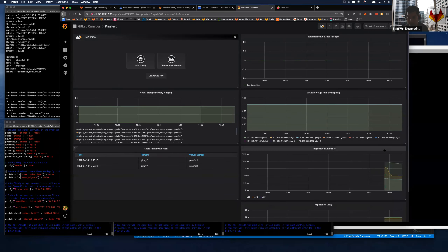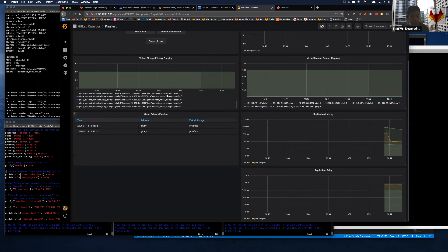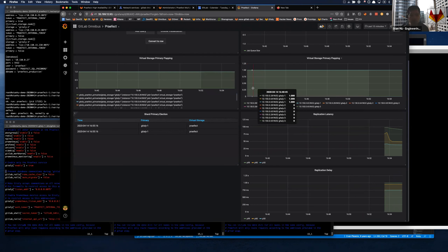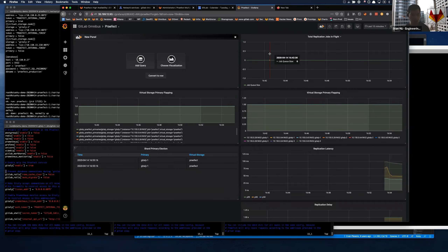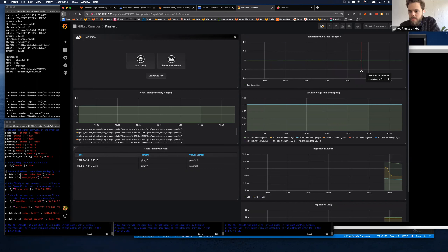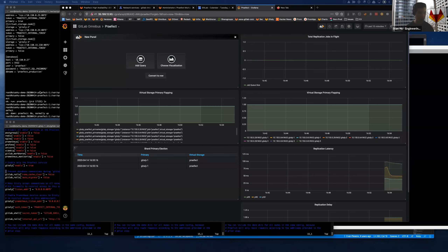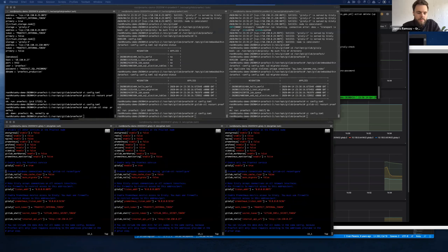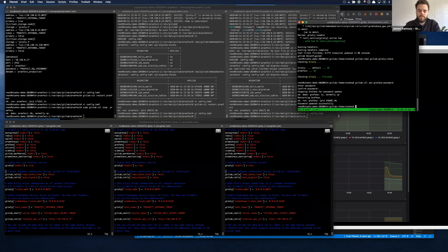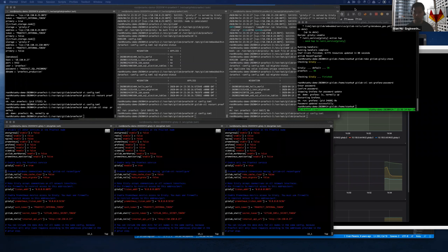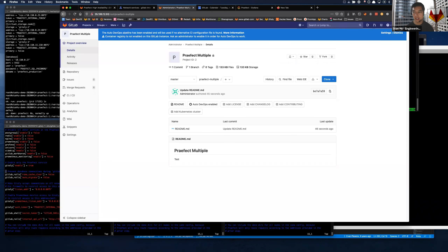We could hit this with a script that constantly pushes commits, see some load, and then start turning things on and off and see what happens under sustained load. Does anyone have that script handy? I think I need to add an SSH key to make that happen. I'll add an SSH key to my profile so I can actually push.